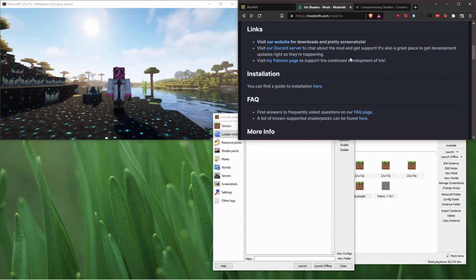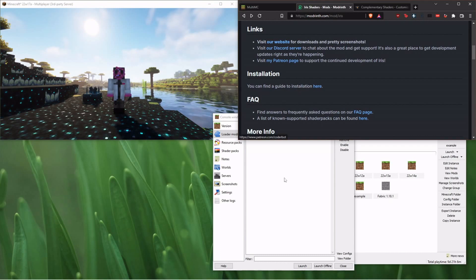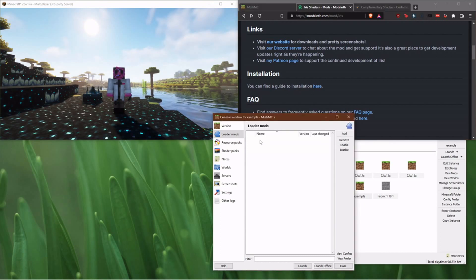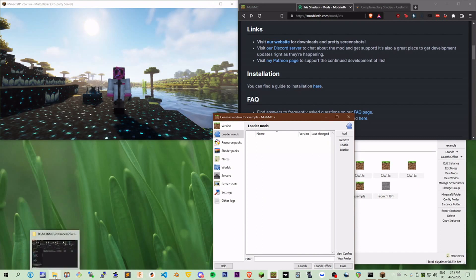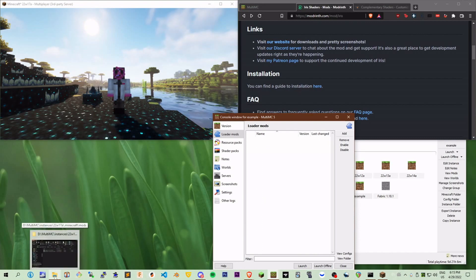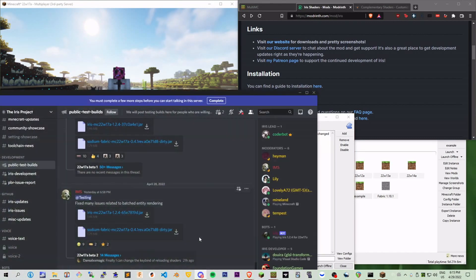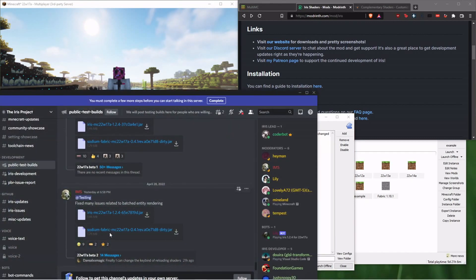So what we're going to do is take that, and all you're going to have to do is drop that. And they're going to have another version of Sodium, which is a performance mod like Optifine, that they have as well. So right here, they have Sodium for Fabric and they have Iris.